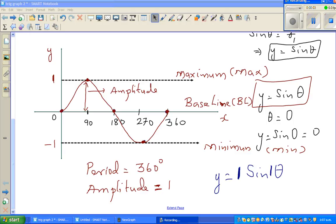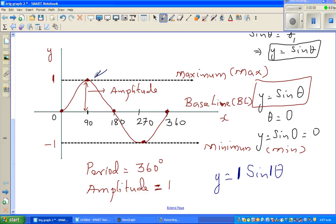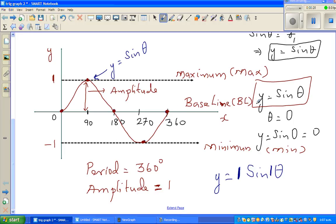In the previous video I was talking about the sine graph. This is the graph of y equals sine x or sine theta. This is one period from 0 to 360 — the sine graph repeats itself. If you draw the second cycle, it finishes at 720 degrees. The basic sine graph of y equals sine theta has a period of 360 and an amplitude of 1.